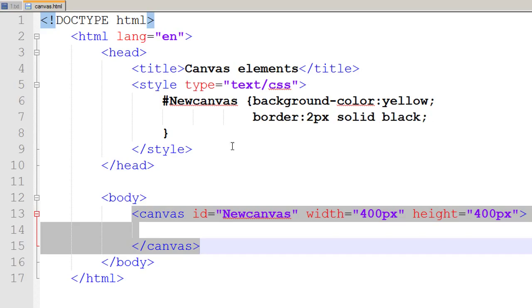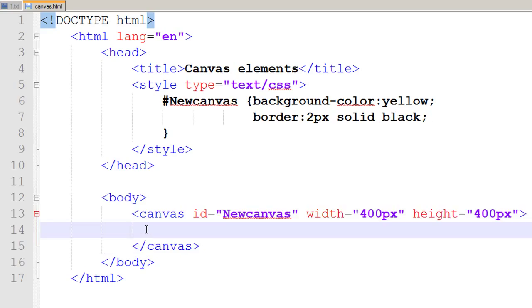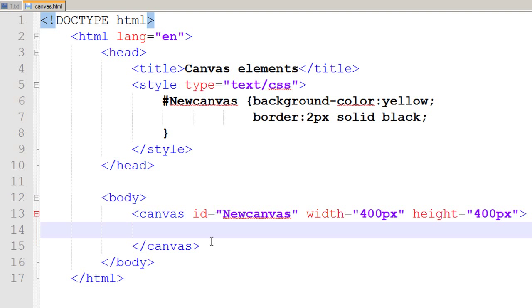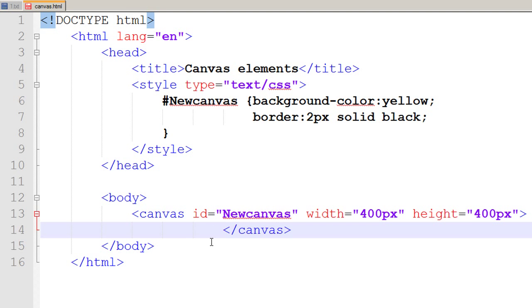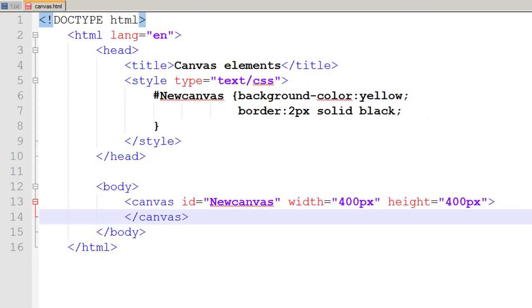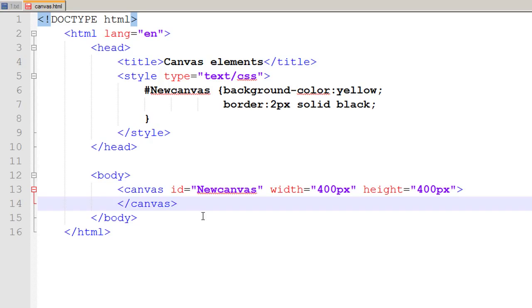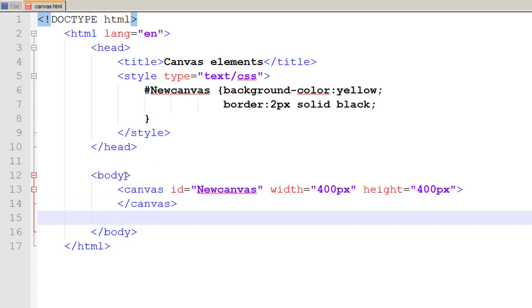So now we will be using the internal JavaScript file to introduce the graphics in our canvas. Right now we have drawn a canvas, but to draw something on our canvas or to import the pictures in our canvas we will be needing a scripting file, and for that purpose I would be using JavaScript. So I go to my canvas.html file and I just zoom it out.